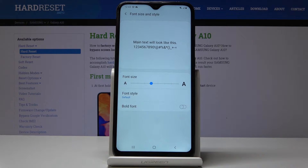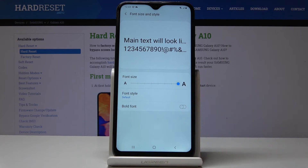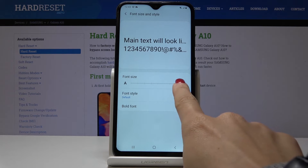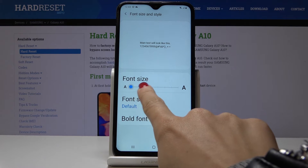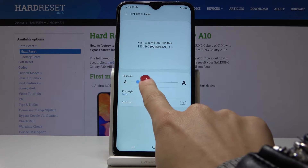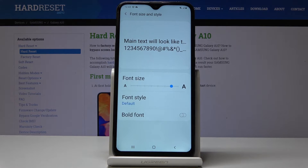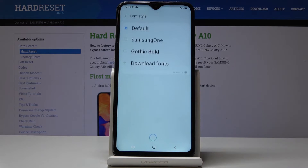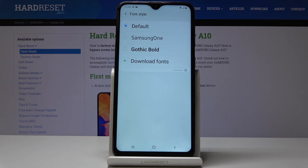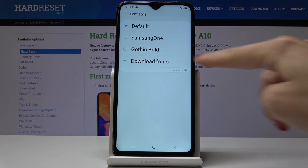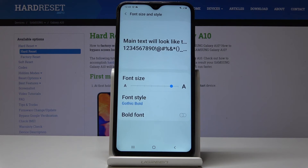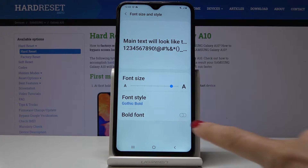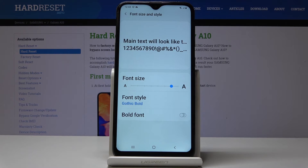Simply click on it and by tapping on this scale you can choose a bigger or smaller font size, whichever you prefer. Then a bit lower in Font Style you can change the style of your phone, so click on it and select one from the following options, or you can also download a font. I will pick Gothic, and you can also bold the font by tapping on this switcher.